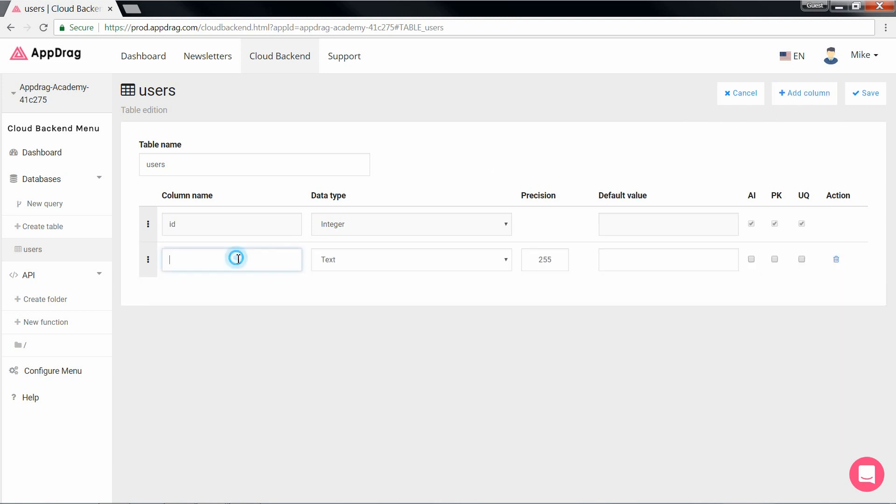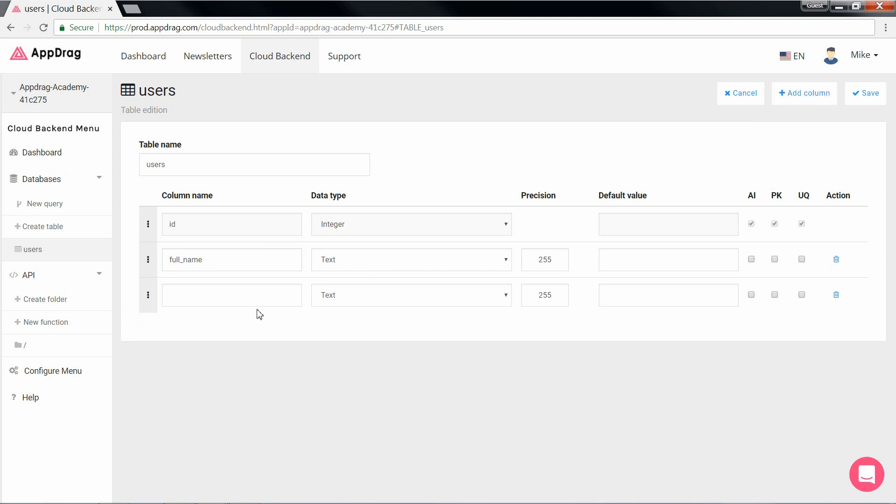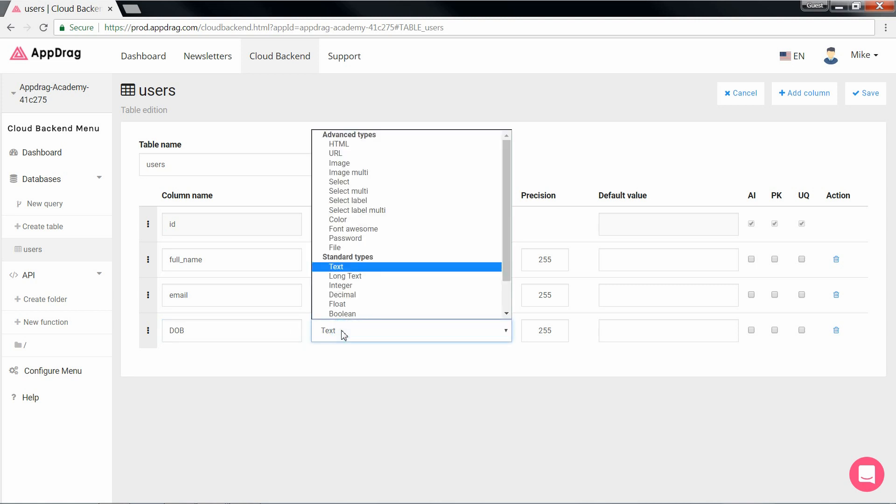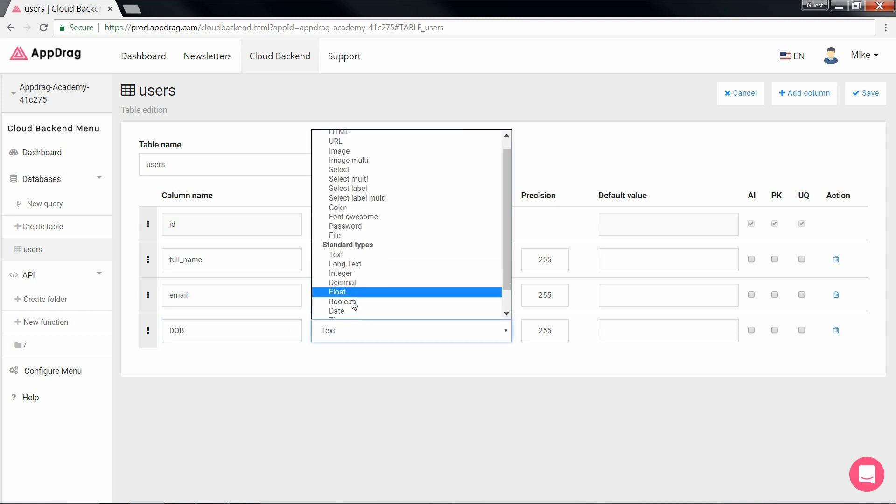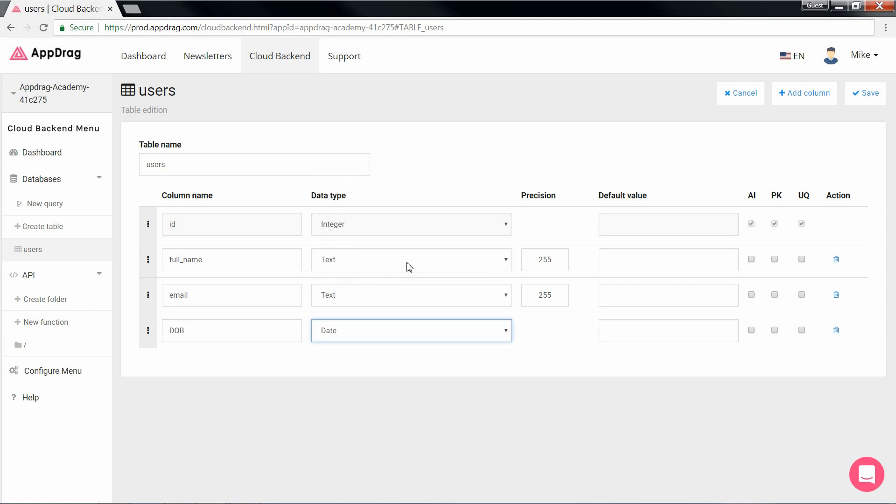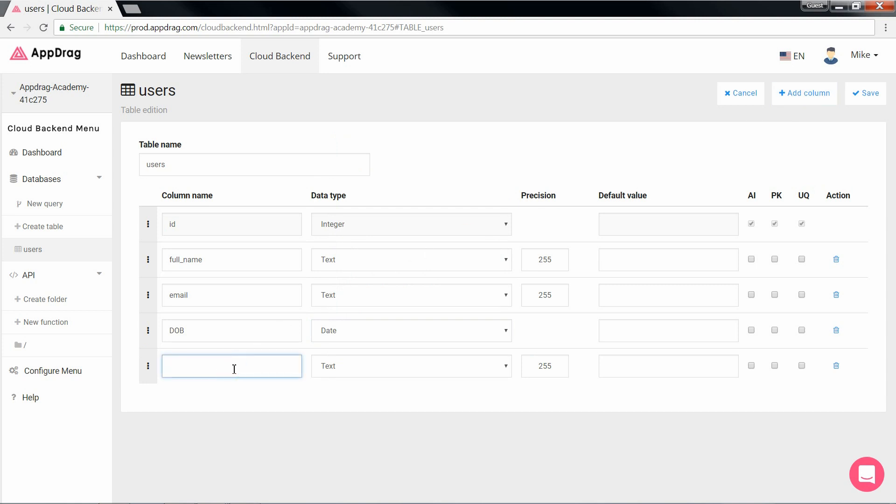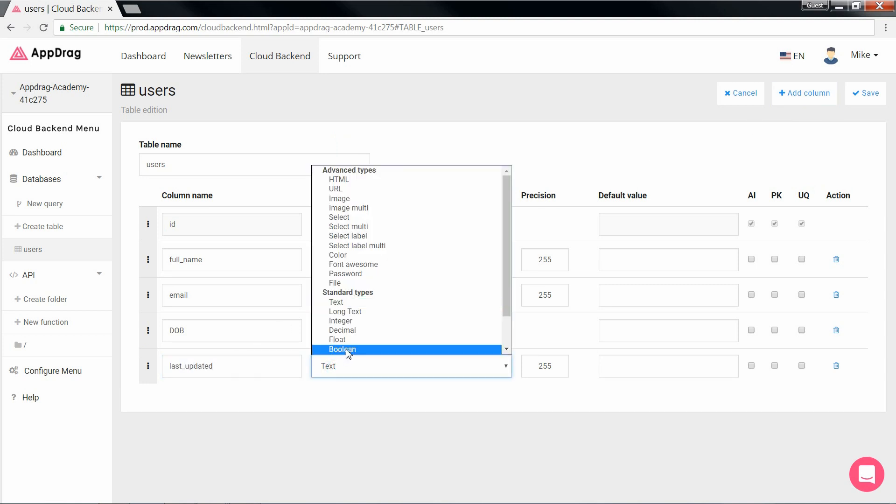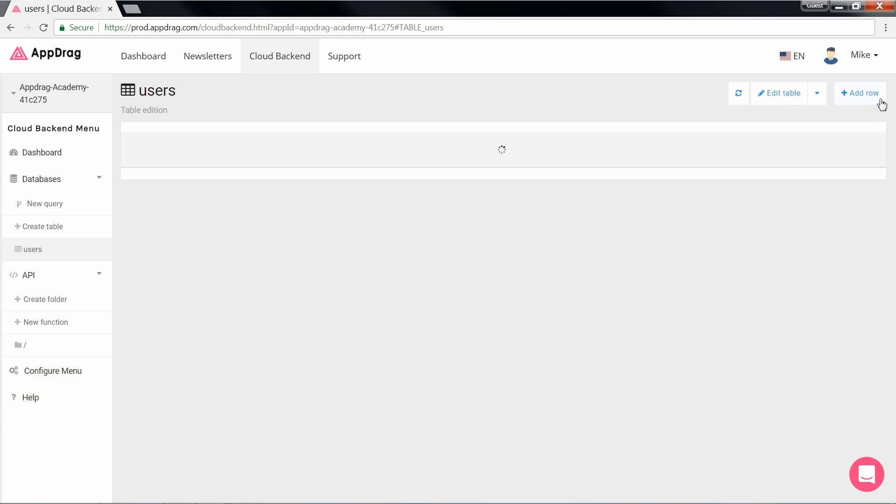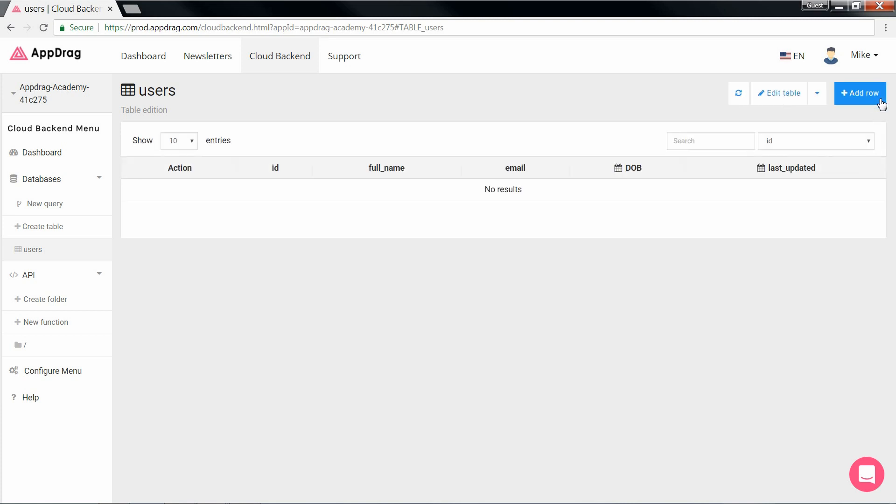The first column I'm going to add will be for our user's full name, which is of type text. The next one will be email, which is also of type text. The following column will give us the user's date of birth, so that's of type date. And last but not least, we'll add a column called last updated, which will be of type date time.